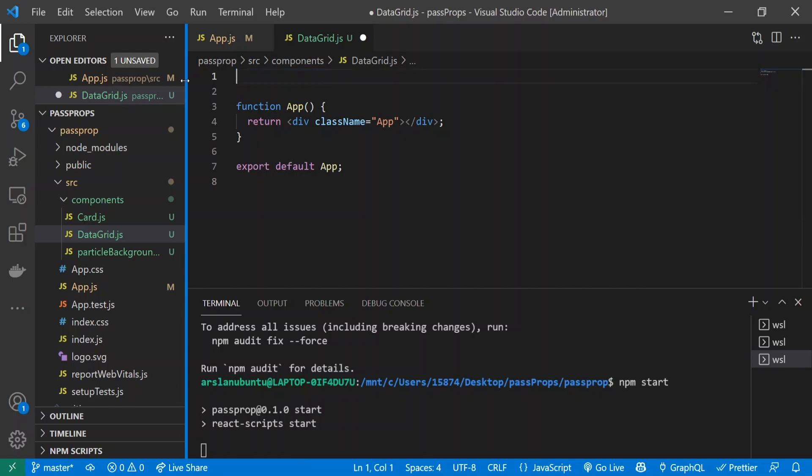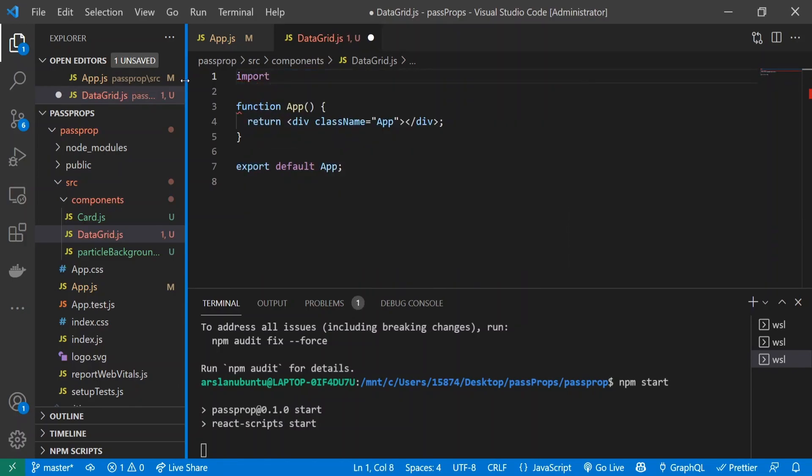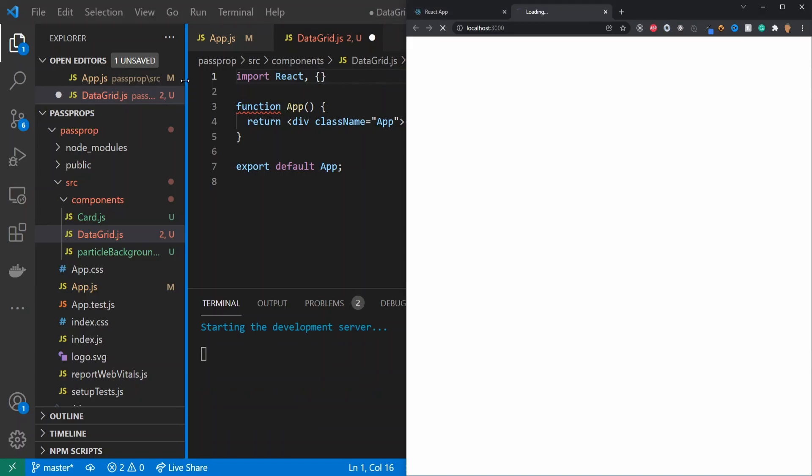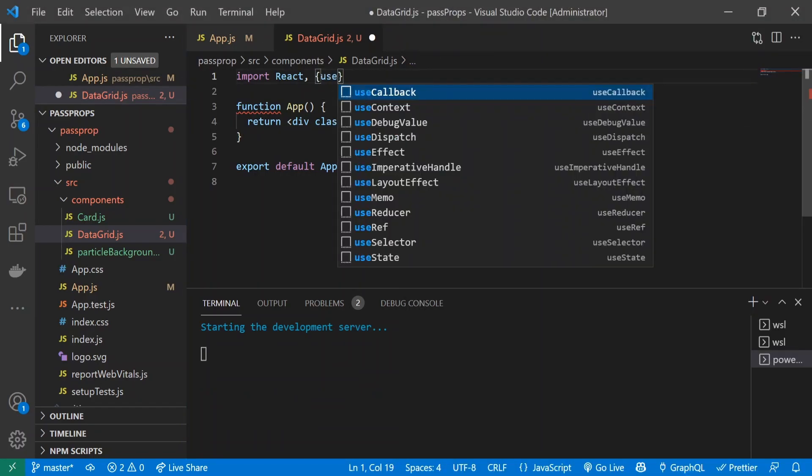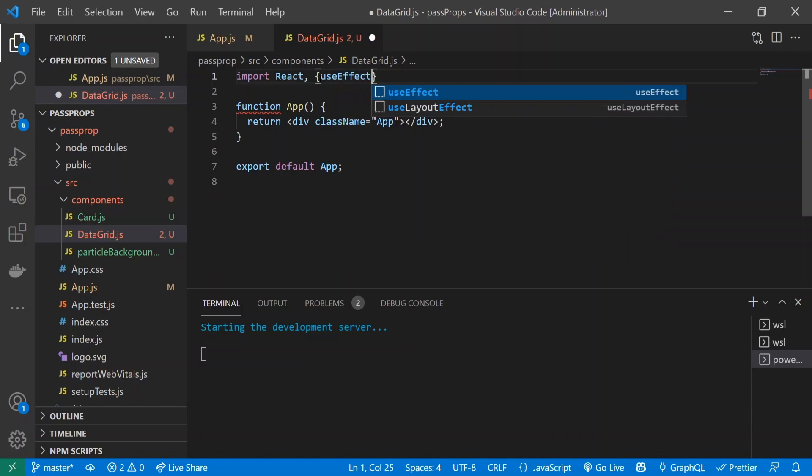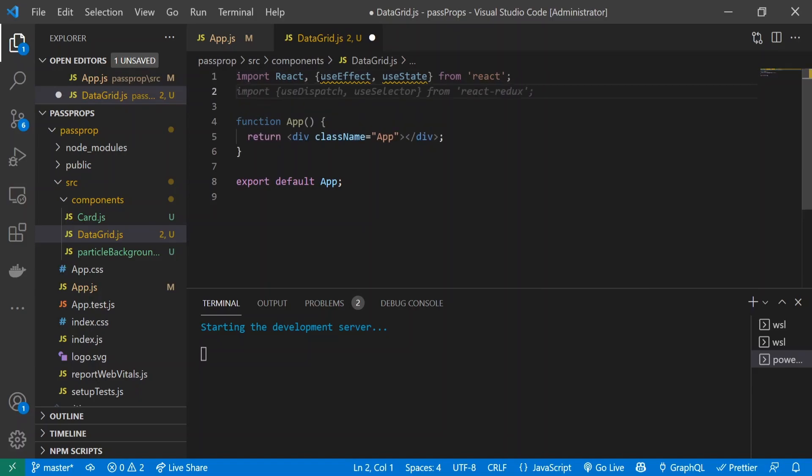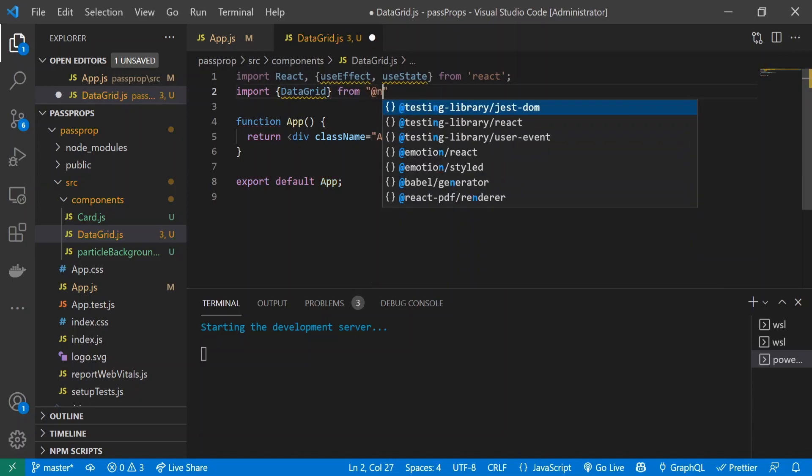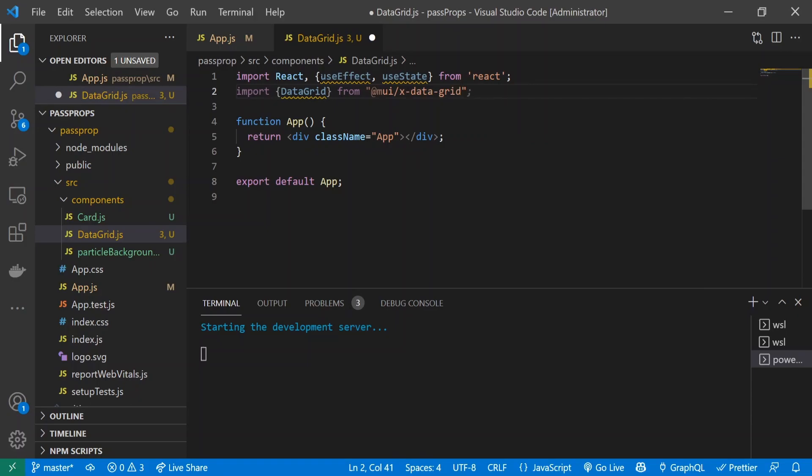I'm going to get rid of this import CSS and do import React, and we're going to be using useEffect and useState from React. The second thing we're importing is DataGrid, so that'll be import DataGrid from @mui/x-data-grid.